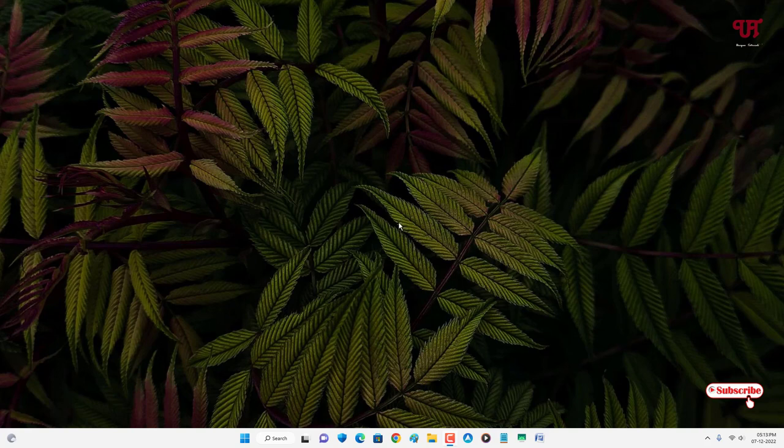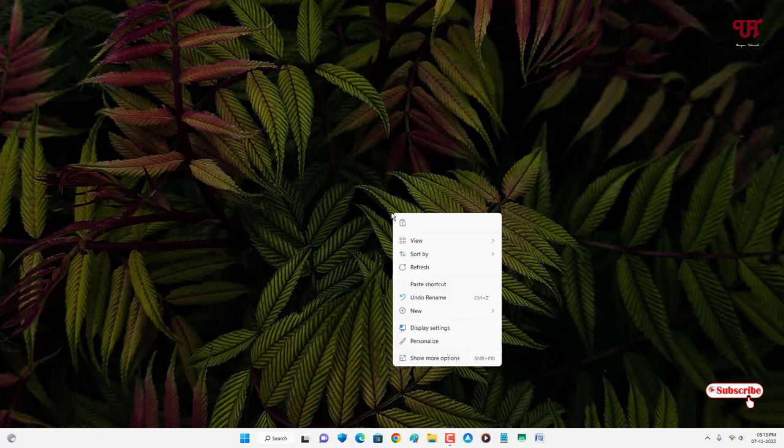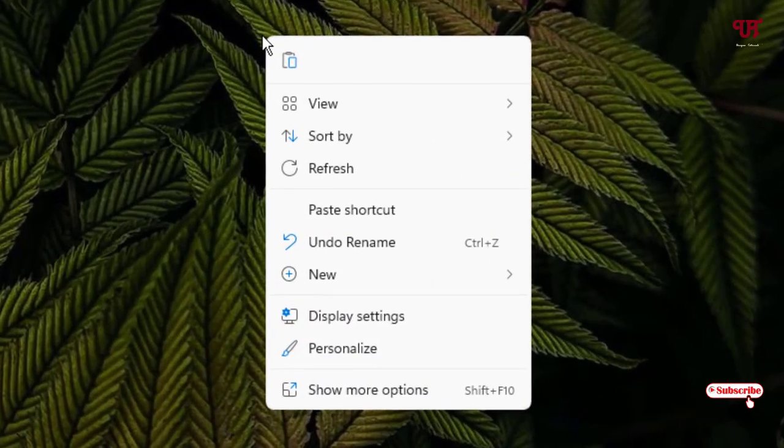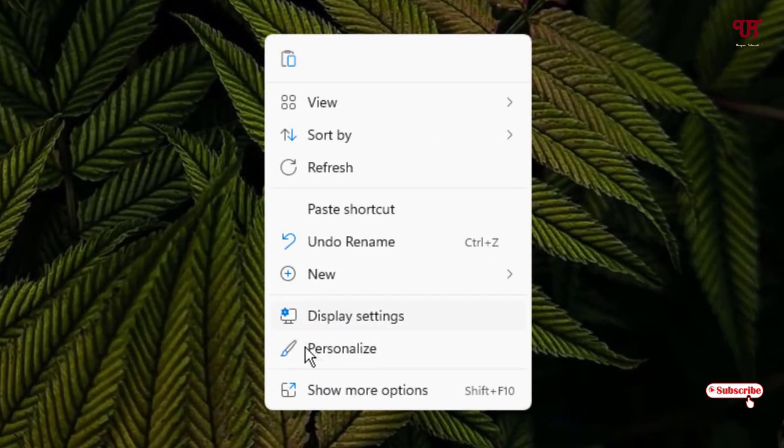First, what you need to do is just right mouse click on your desktop screen and you will get one option written personalize. Just click on it.